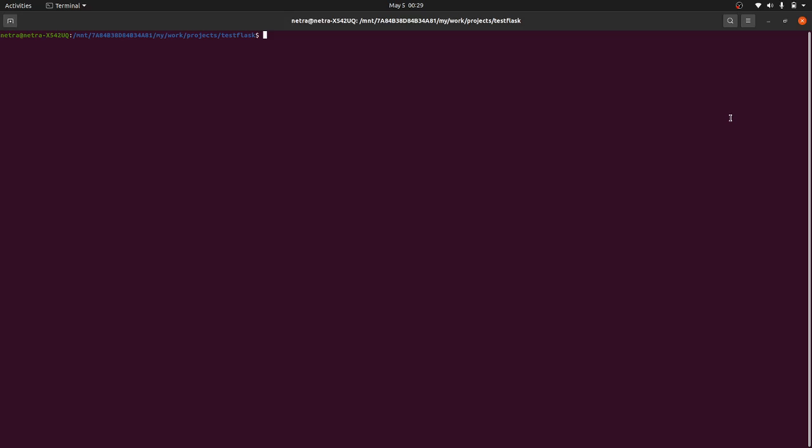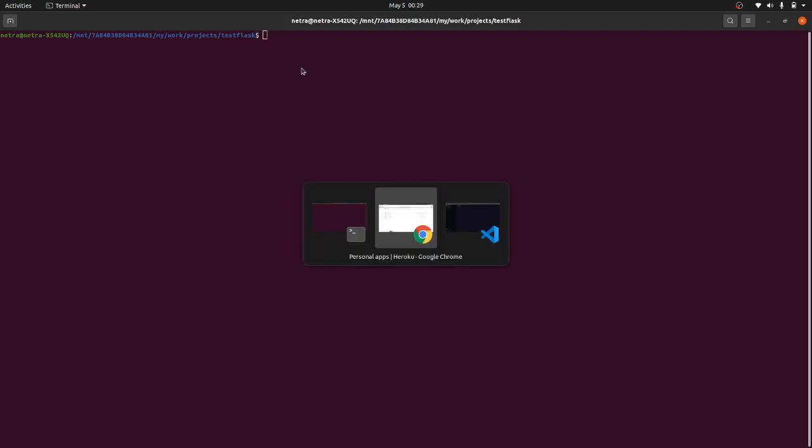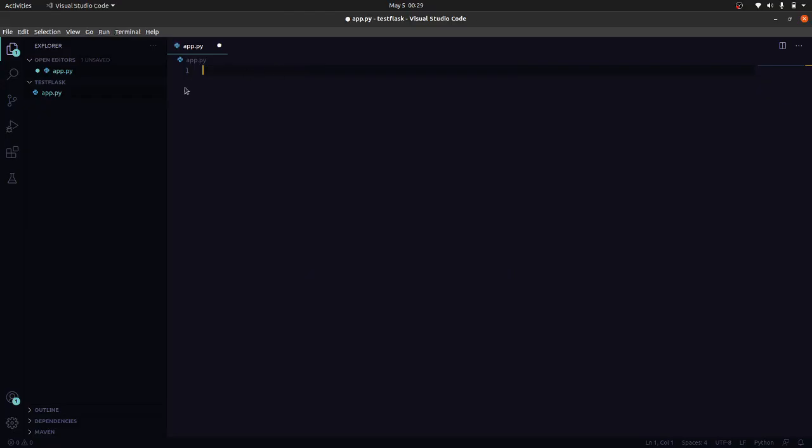So what I have done, I have created a very simple test Flask folder where we will write our code. So here I have also defined this app.py file under this test Flask folder. Now let's write our server.